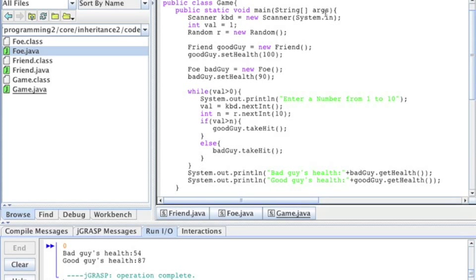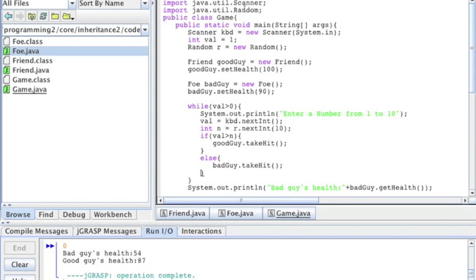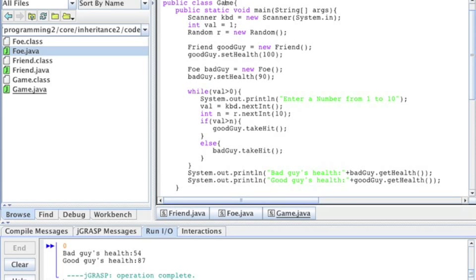Now let me show you how this works really quickly. I'm importing Scanner and Random — so if I'm importing Scanner I'm going to read something, and Random means I'm going to use a random number somewhere. I have this class Game. In the main method I create a Scanner for the keyboard, I initialize a value of 1, and I initialize a random number generator.